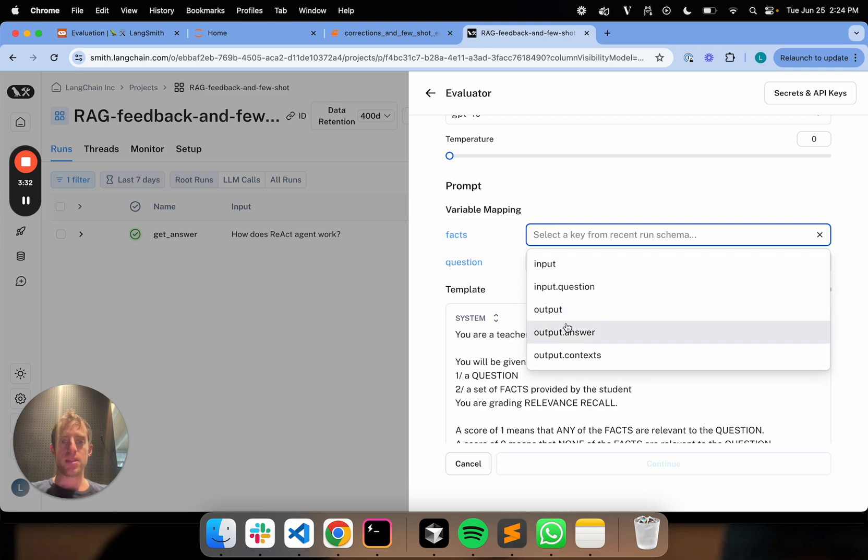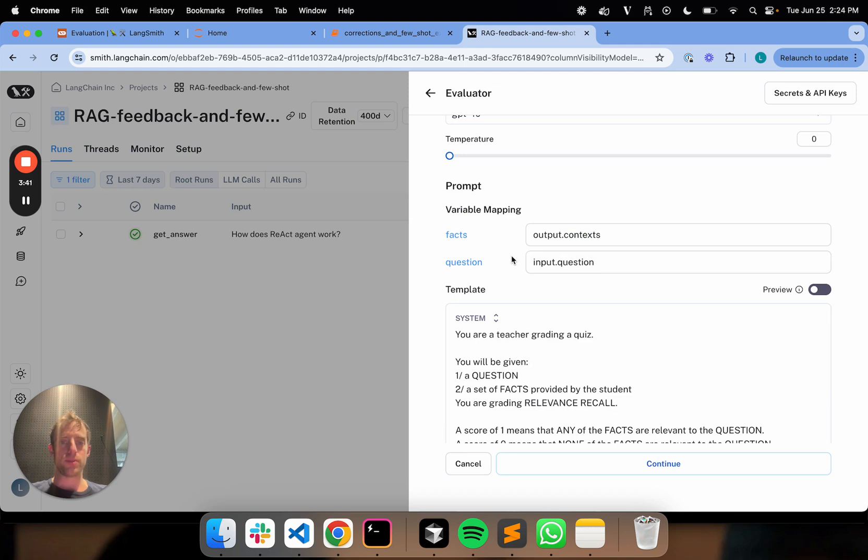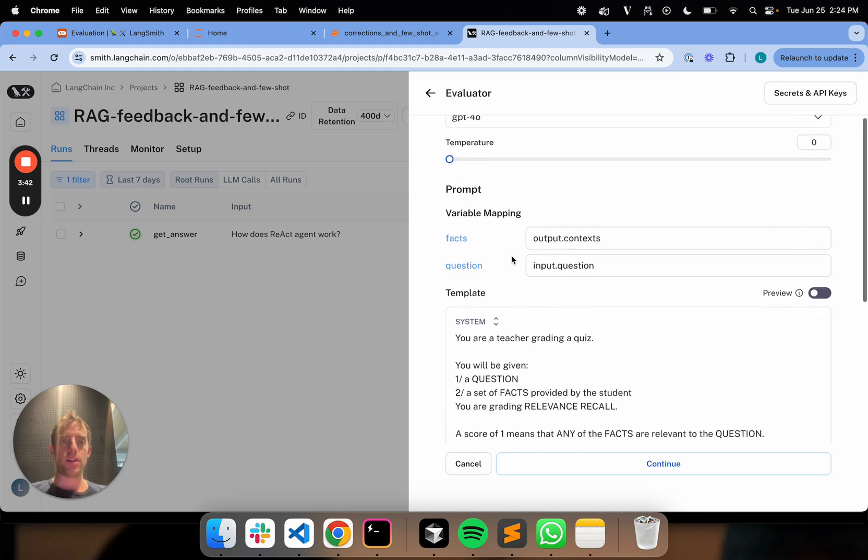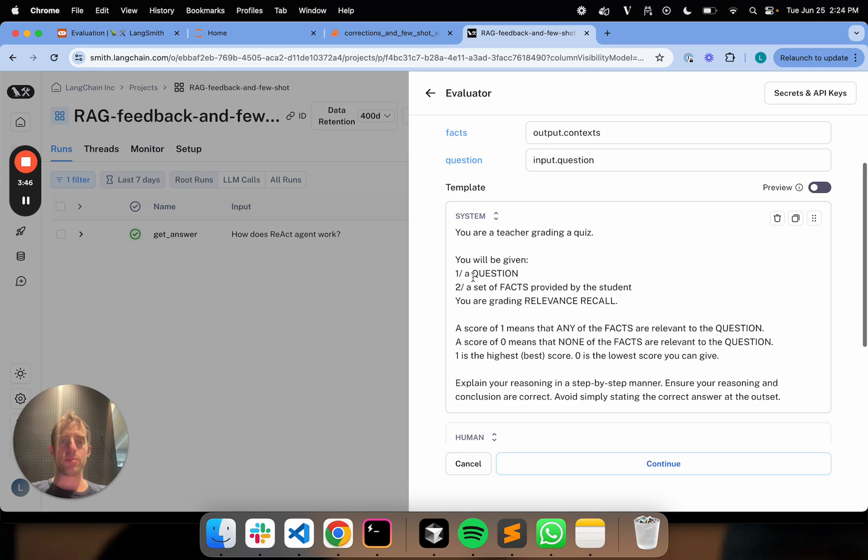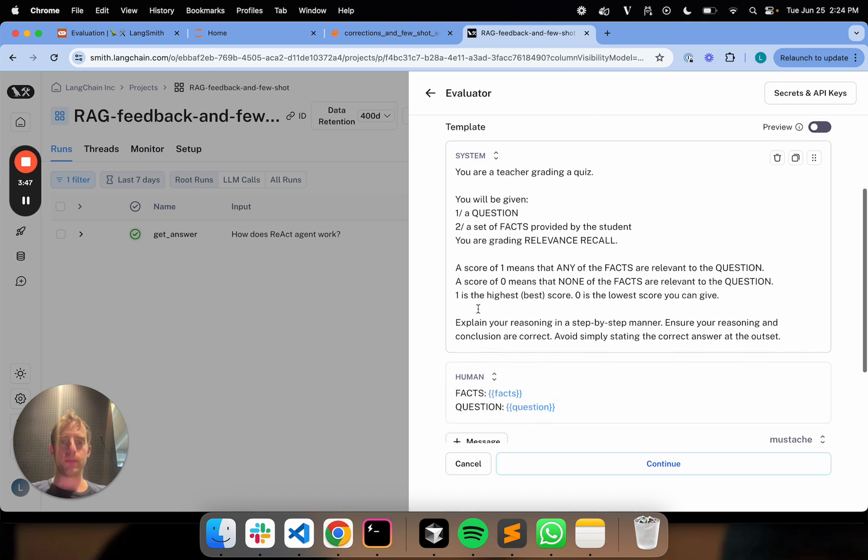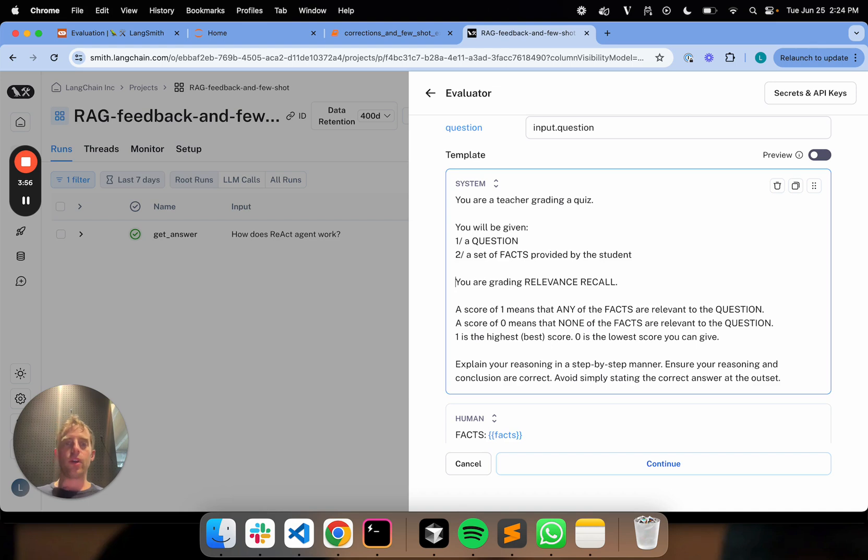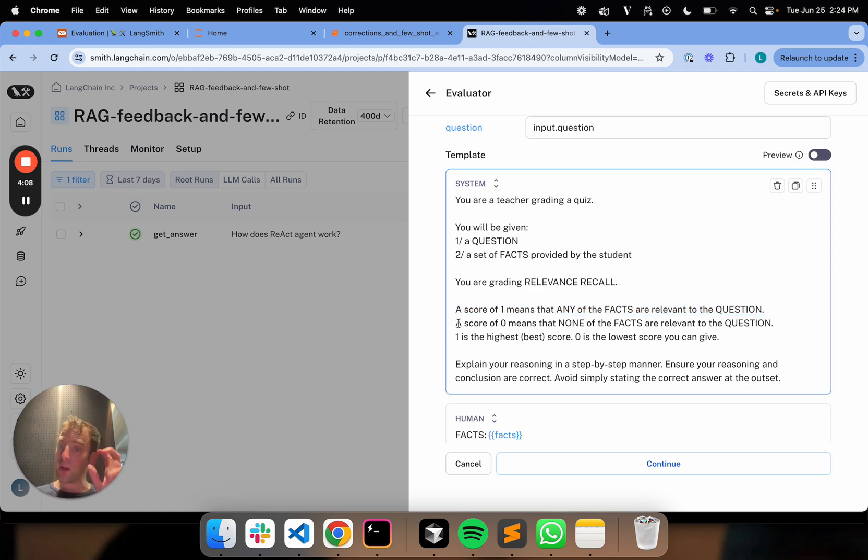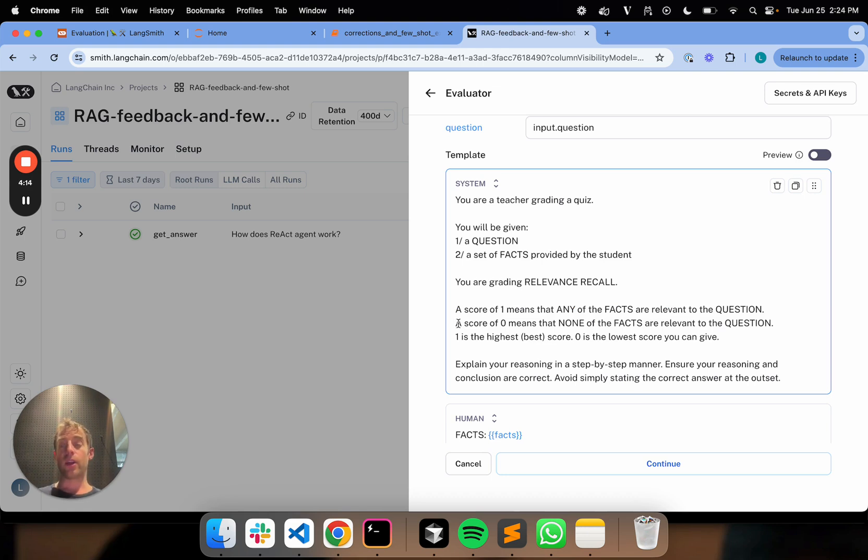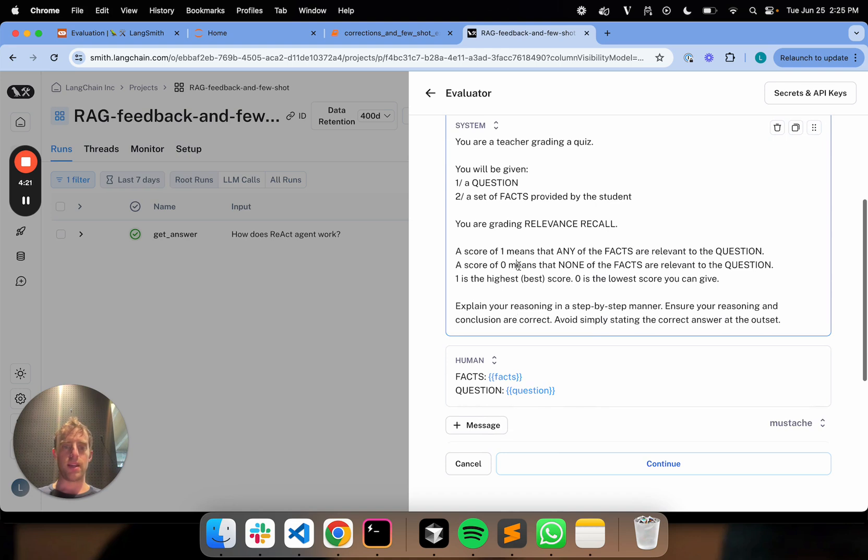I'm going to go ahead and use GPT-4.0. It's a better LLM for grading. This is basically setting up an evaluator that will run every time my project runs, which is really nice if you have an app in production. So this mapping allows me to take the outputs of my chain and map it into the inputs for this prompt. I can see my chain has these two outputs, Answer and Context. Context is just the retrieve docs. Now what's going to happen here in the prompt, this is going to be grading relevance recall. I'm giving it a set of facts and basically I'm asking a score of one that says any of the facts is relevant to the question.